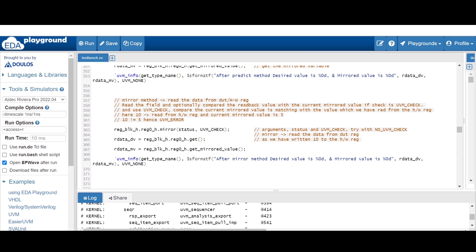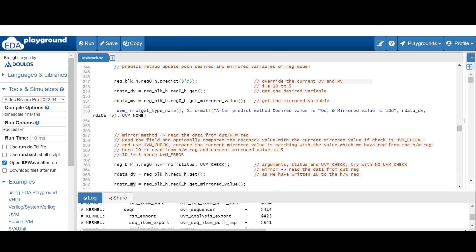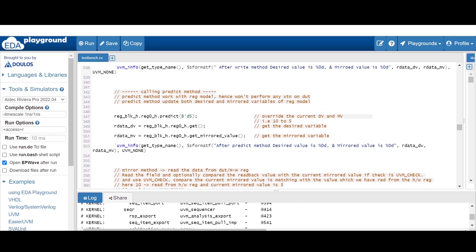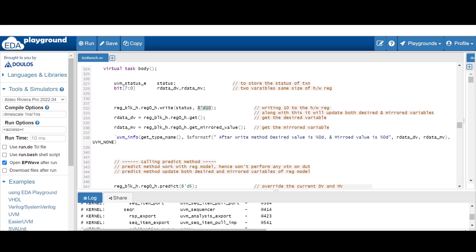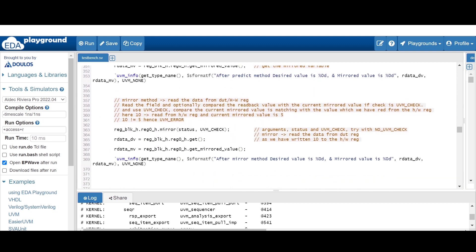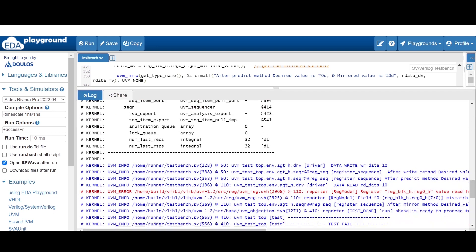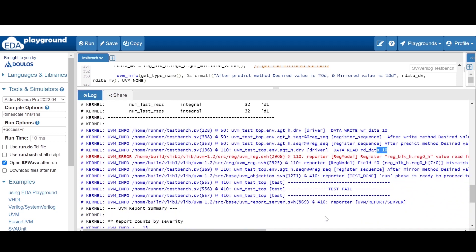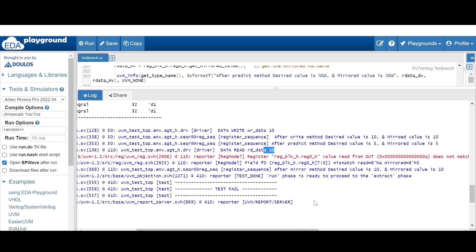It performs a read on the hardware register, and after that both the desired and mirrored value variables will be updated with the read value. Since we wrote 10 into the hardware register, the same value of 10 is read using this mirror method. So after mirror you will find the desired and mirrored value updated to 10. And as it is performing a read on the DUT, you will find a display statement from the driver that read data is 10. The message is: after mirrored method the desired and mirrored value will be updated with 10.